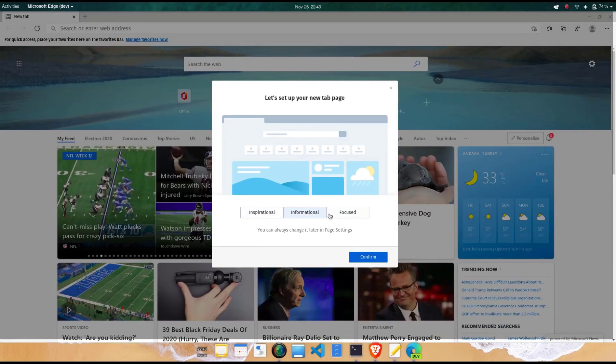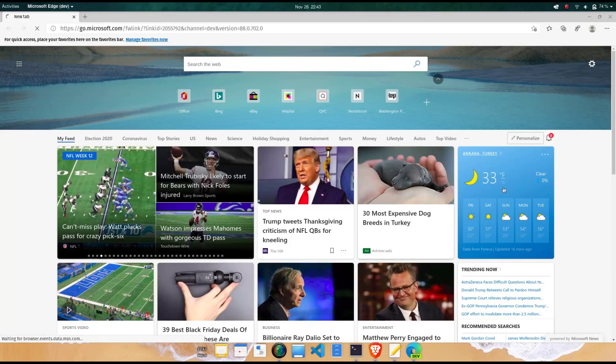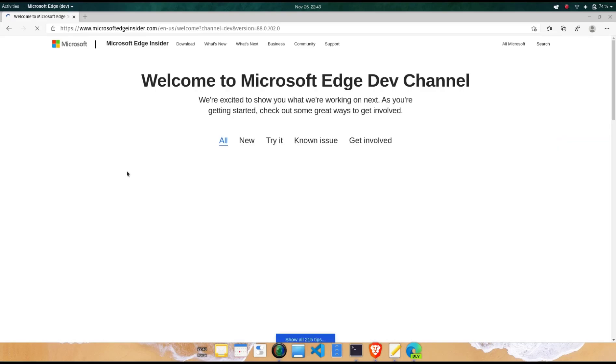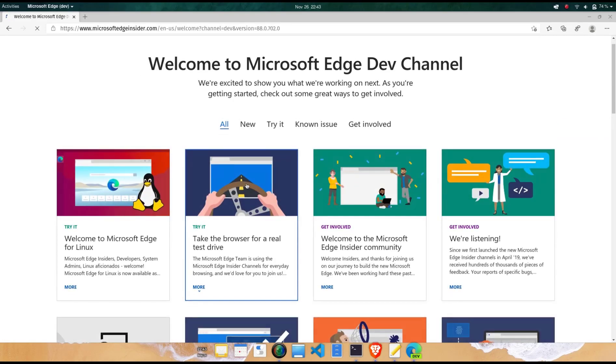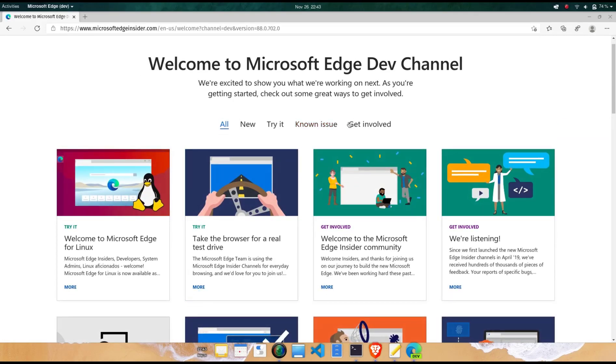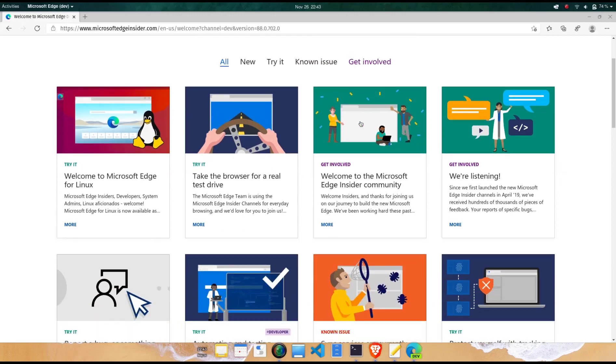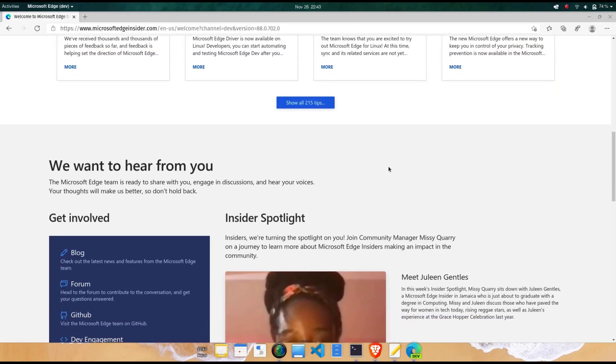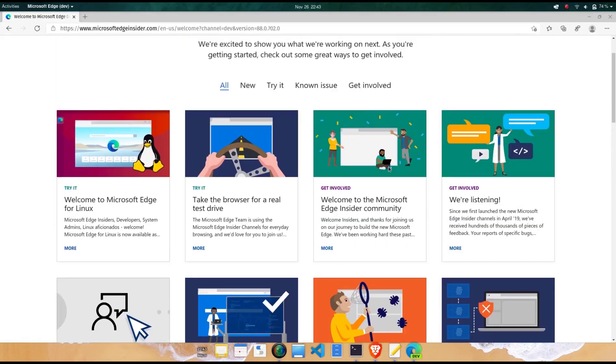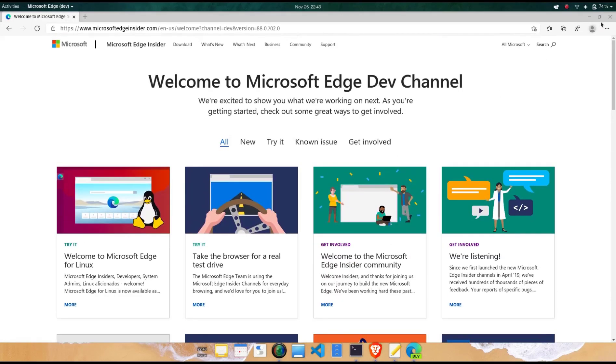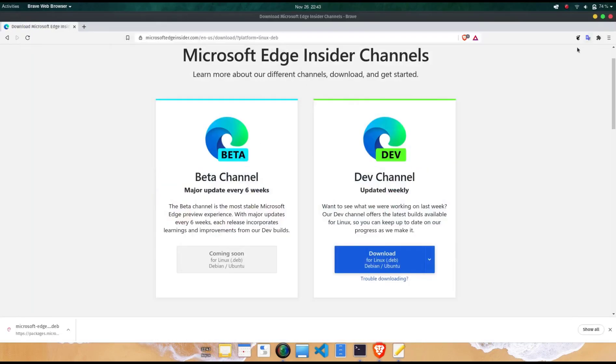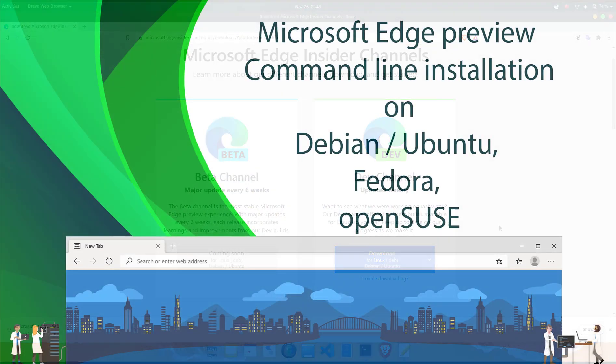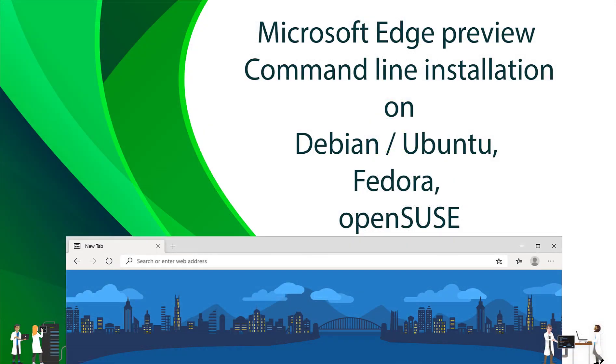Some capabilities in the Linux based Edge Browser preview don't work yet. For instance, it doesn't work with a Microsoft account or an Azure Active Directory account. Those limitations also mean that the browser preview currently has issues with synchronizing your settings, favorites, etc.